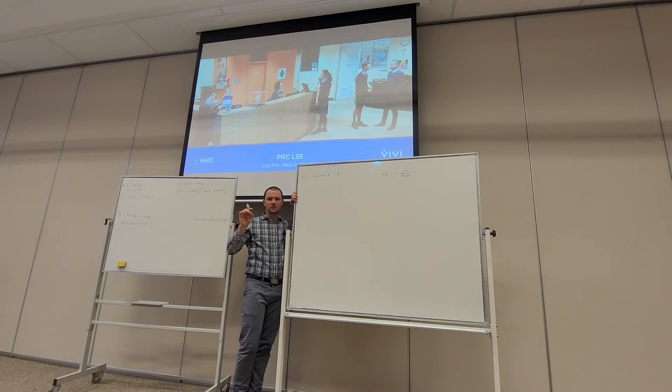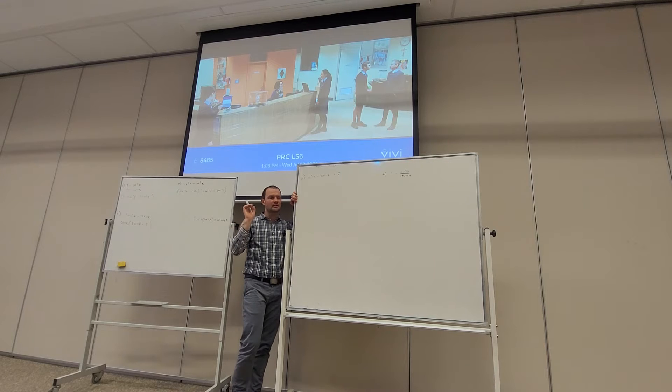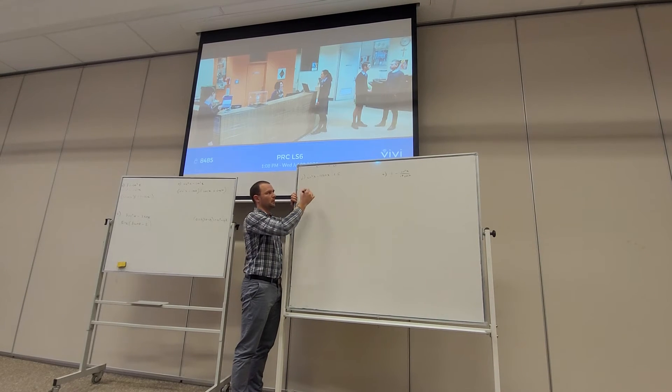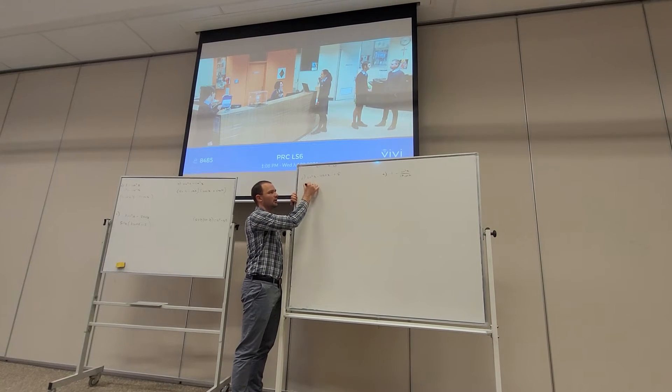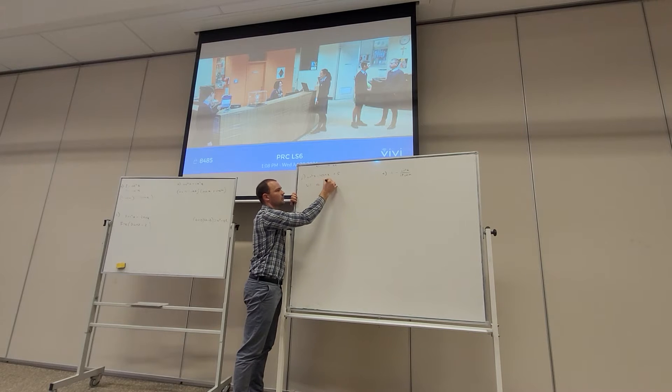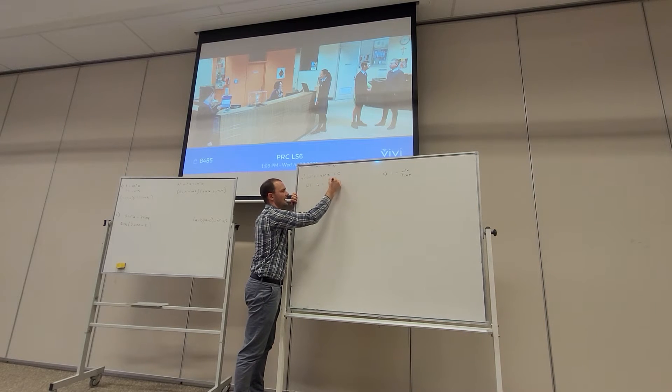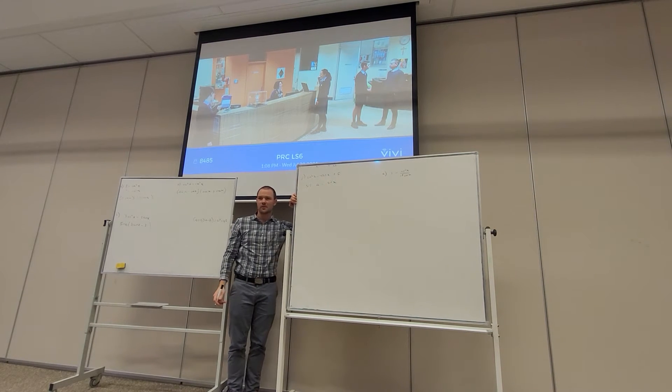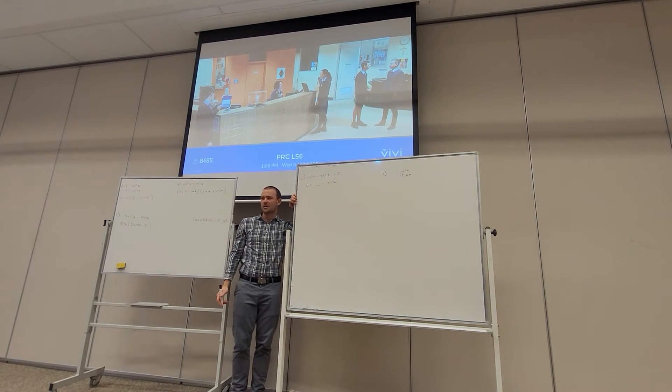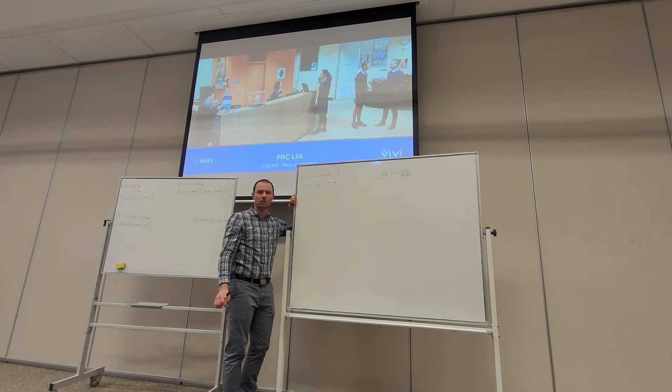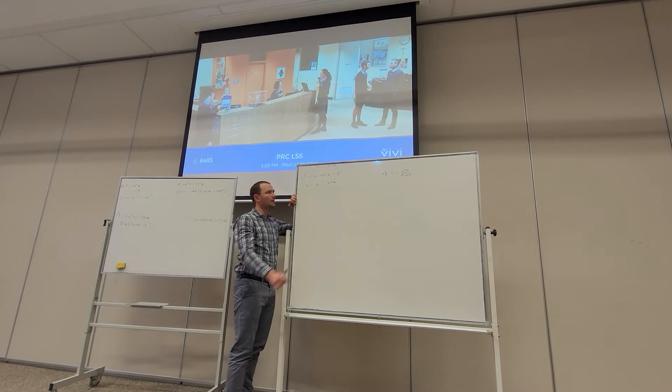This is the trick: define the sine function as a pronumeral. So I'm going to let a = sin x. If a is sin x, let's have a look at what we've got.